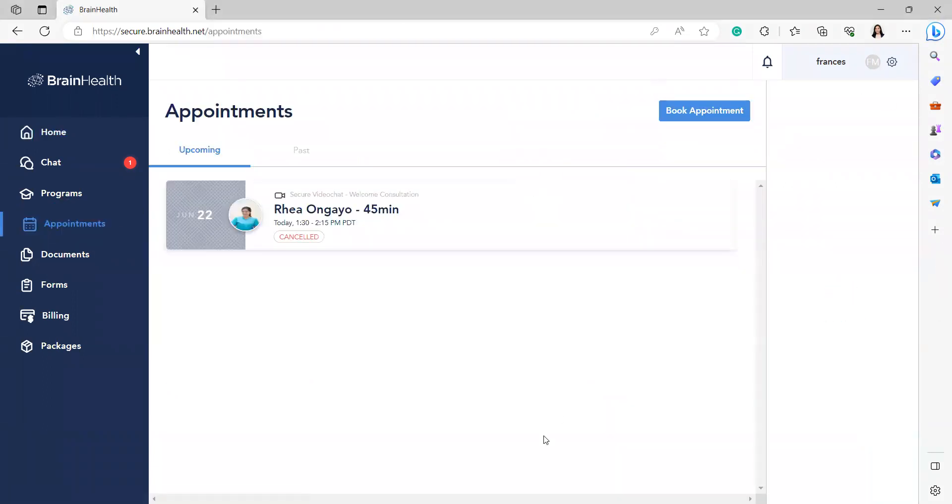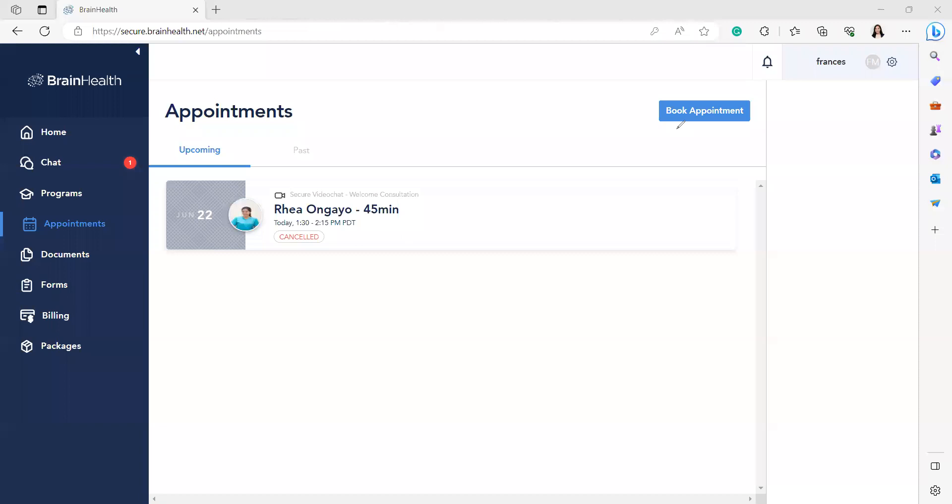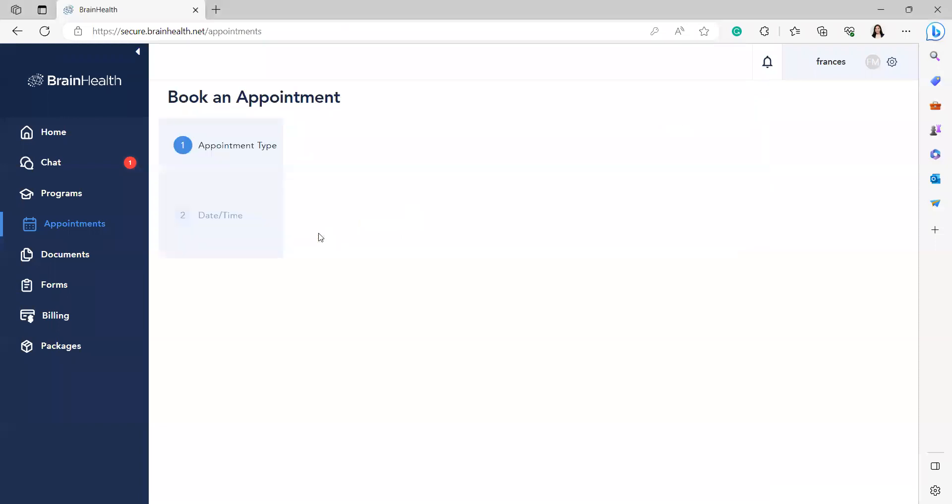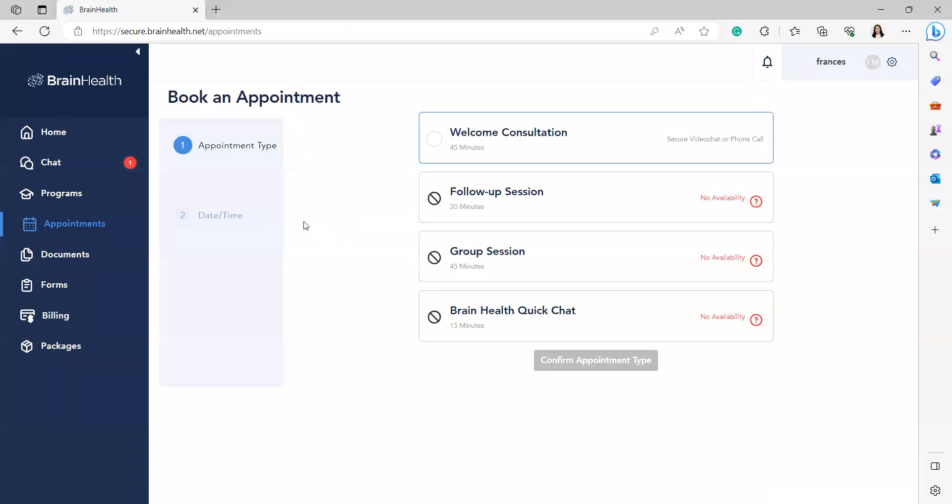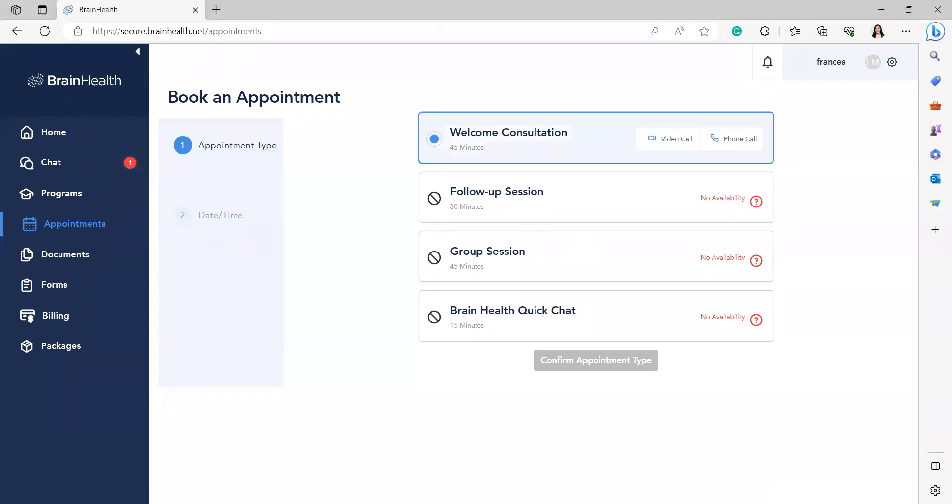Once there, click Book Appointment. It will redirect you to choose which appointment type. Is it video call or phone call?